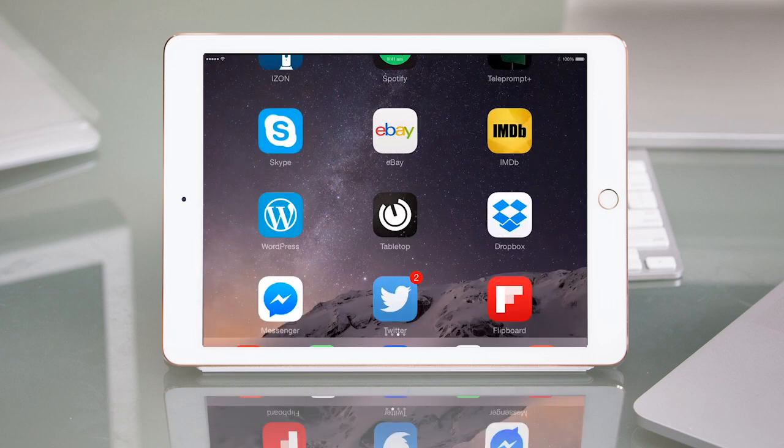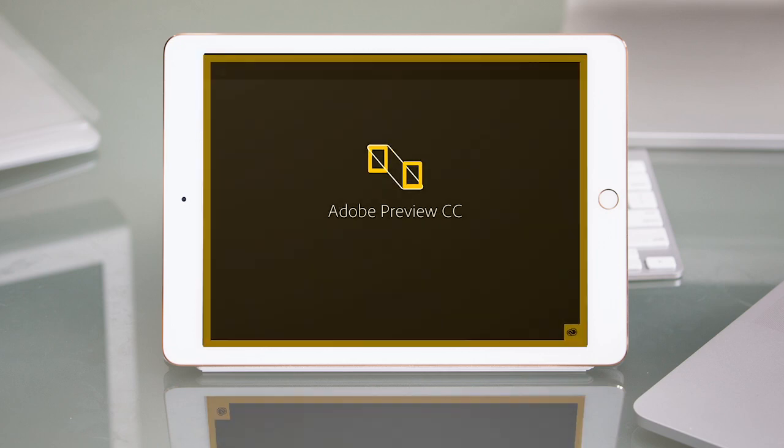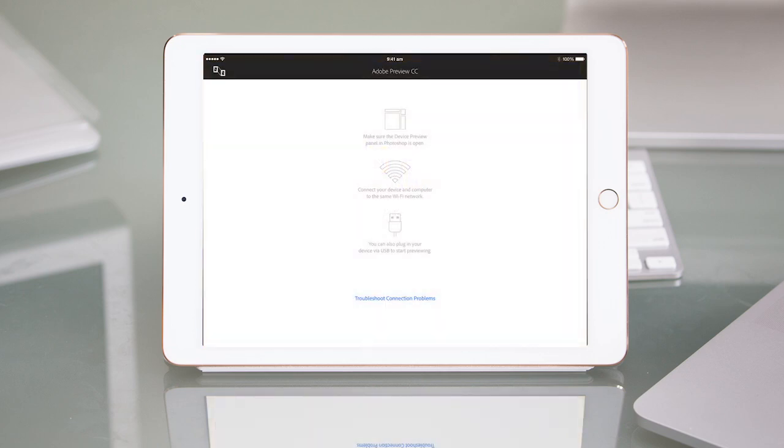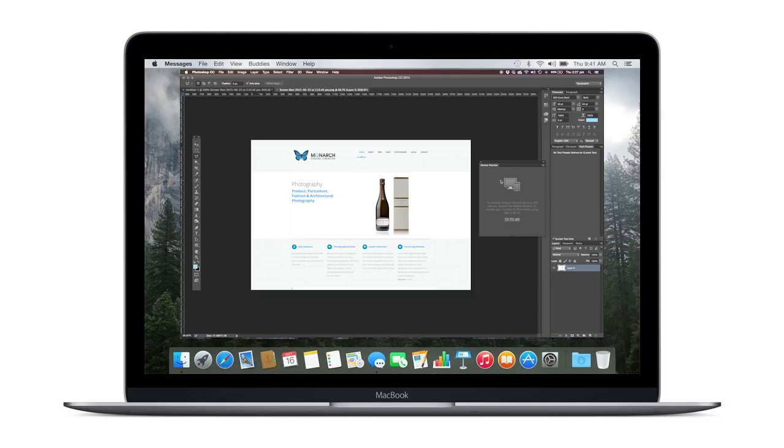The next app we're going to look at is Preview CC. This Photoshop companion app is the latest way to preview designs accurately and simultaneously on multiple iOS devices. Take your designs for websites and mobile apps from Photoshop to Preview in just an instant.